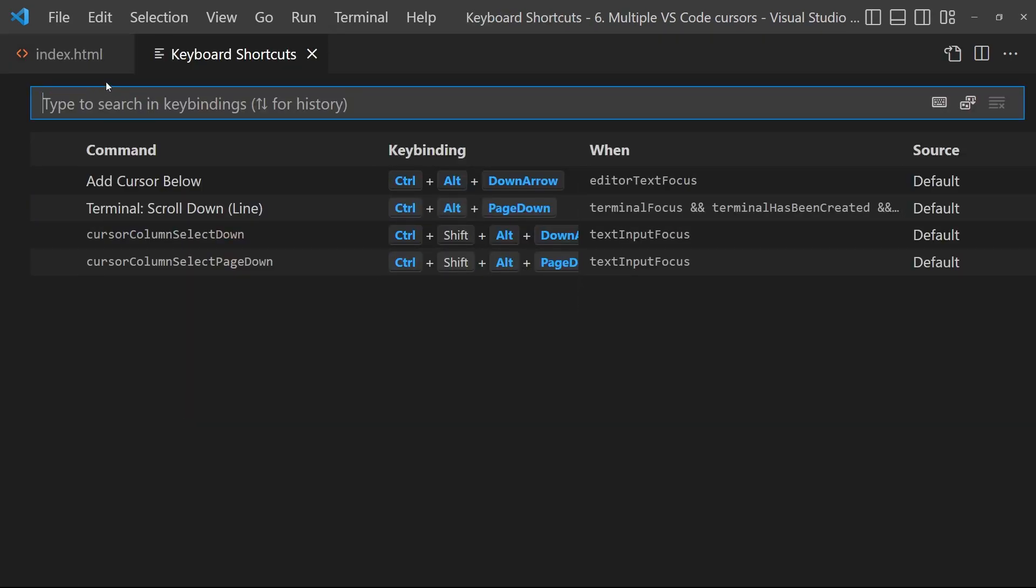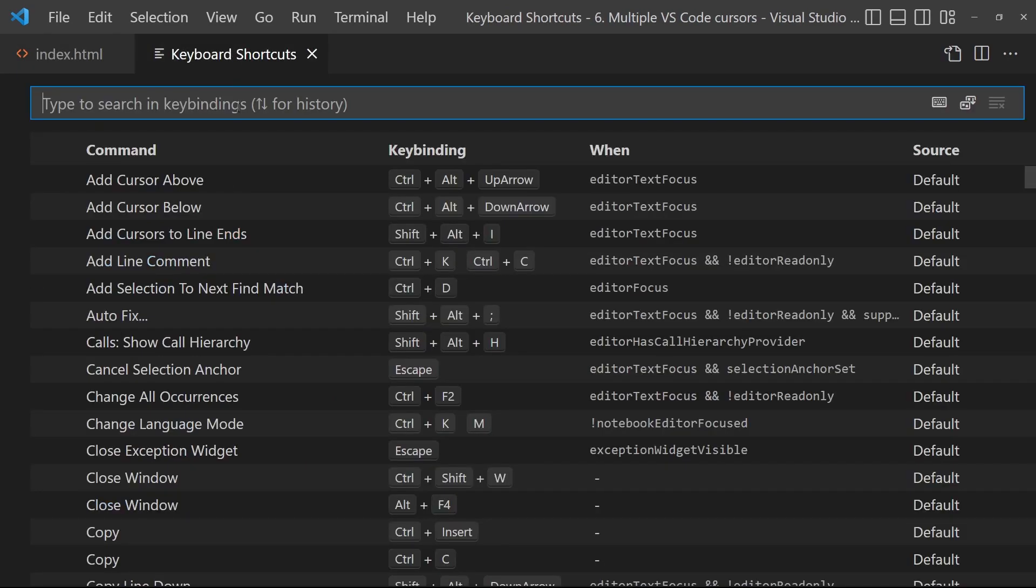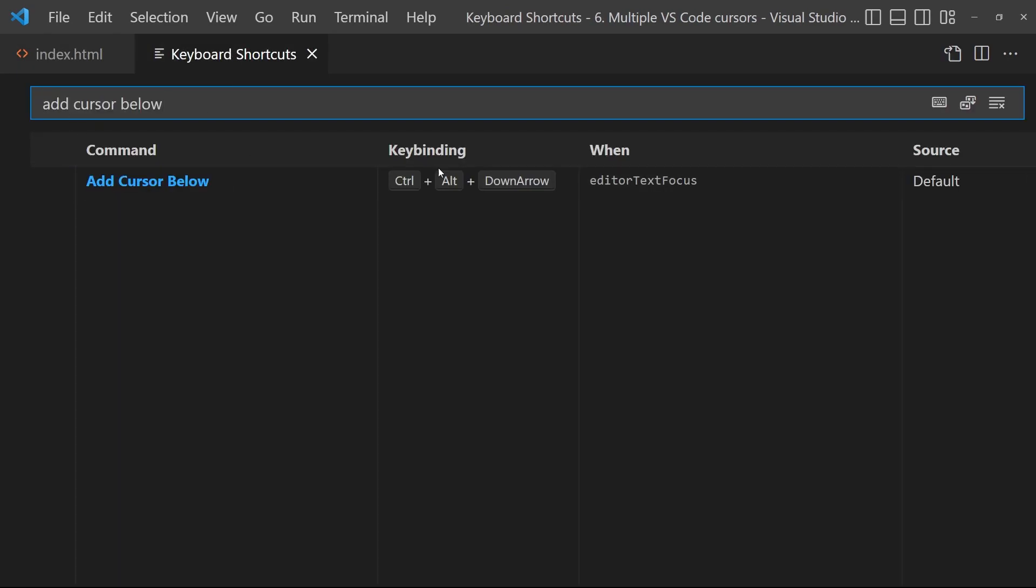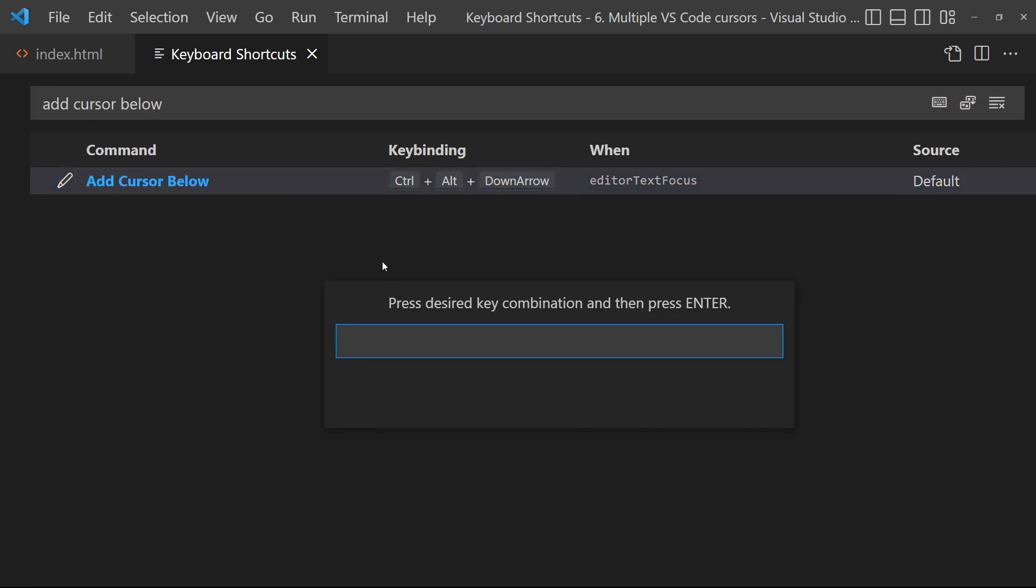In the shortcuts you just have to type the name right there, for example add cursor below, and you will find it there. If you don't like that key binding, just double-click on it and put whatever you want in it.